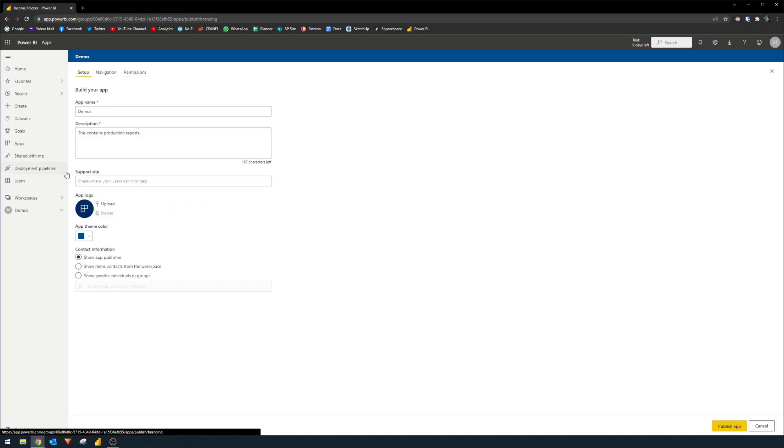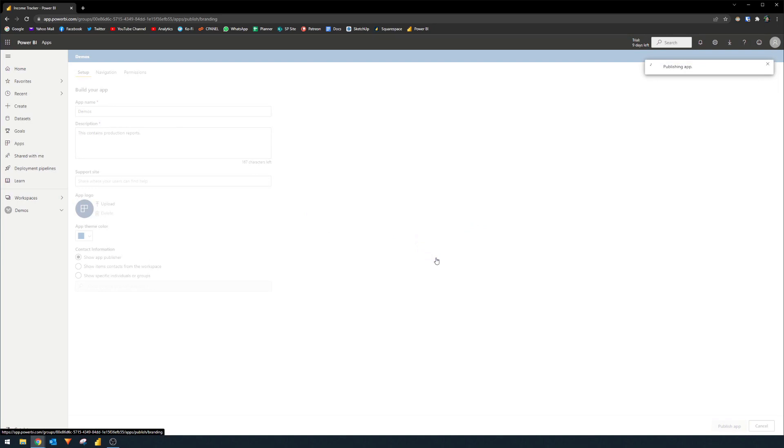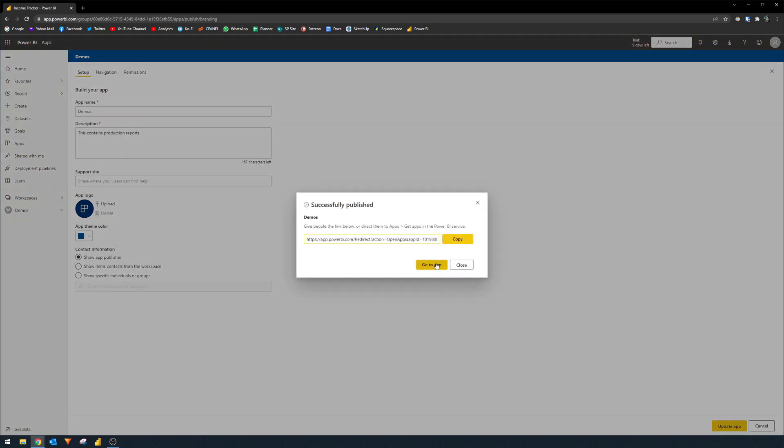So once we're done, I think we're pretty much done here. I'm just going to publish app at the bottom right here. And when you click publish, we'll just give it a few seconds. And it's done pretty much.